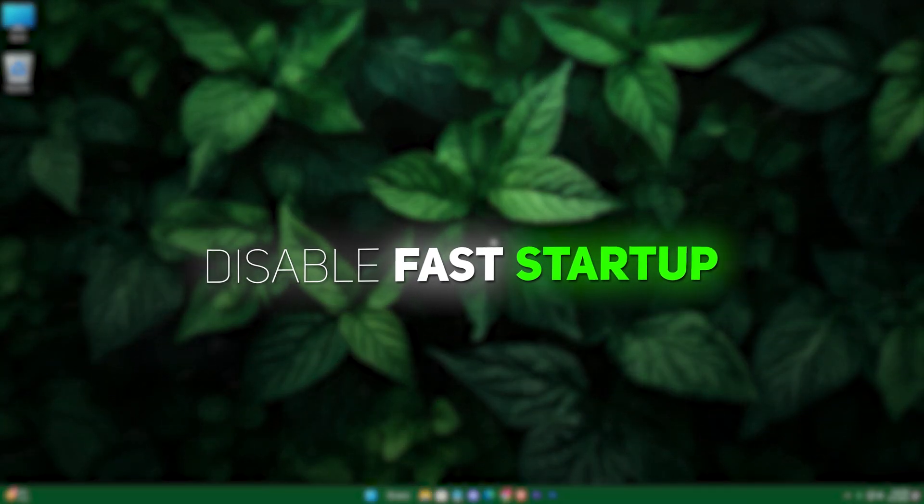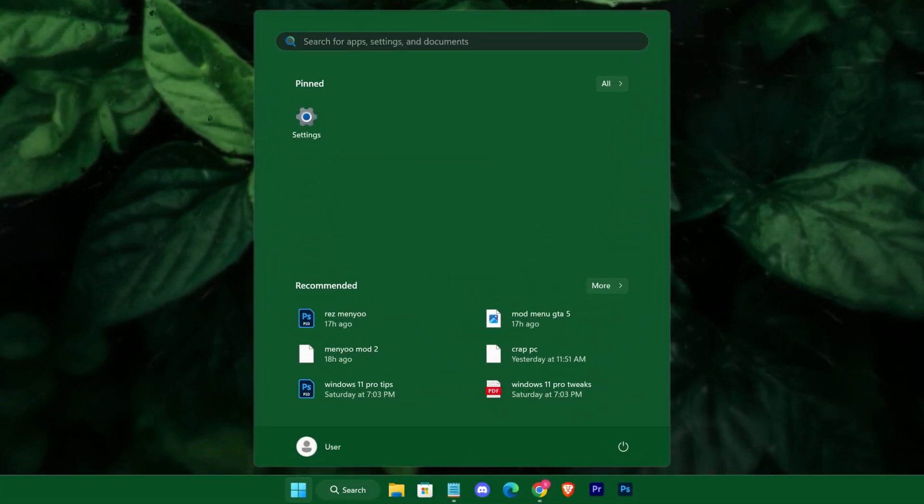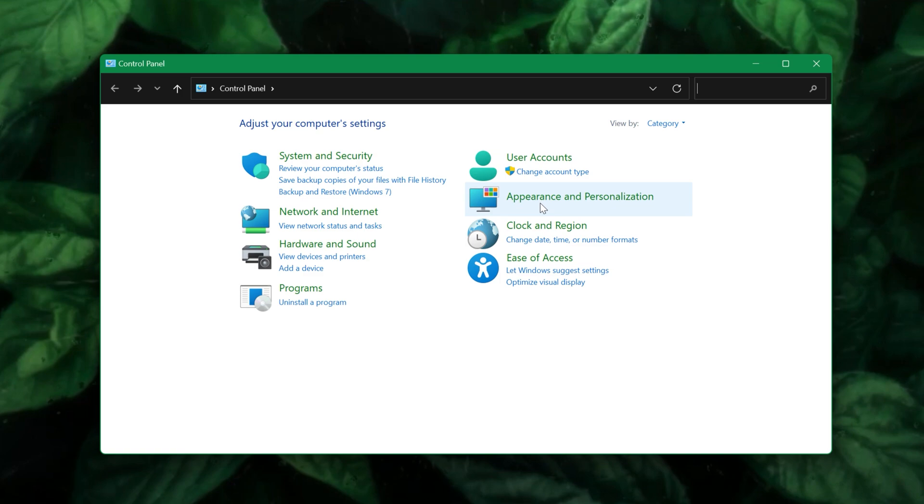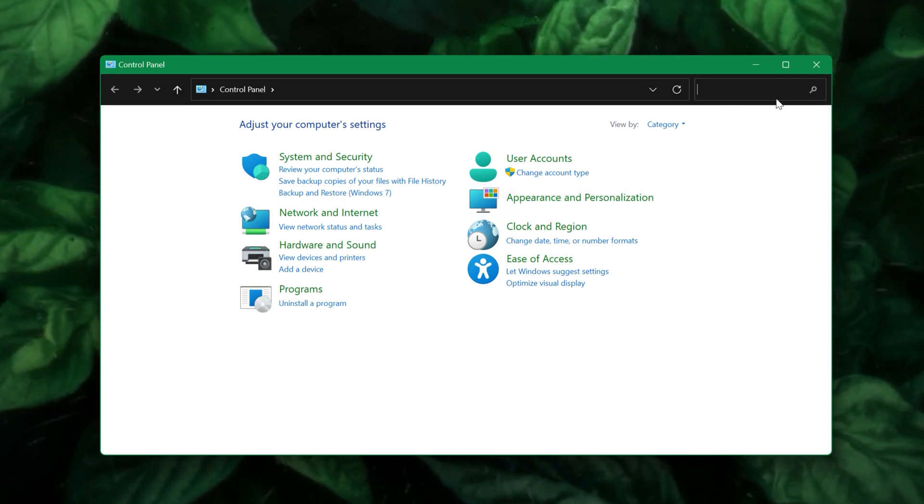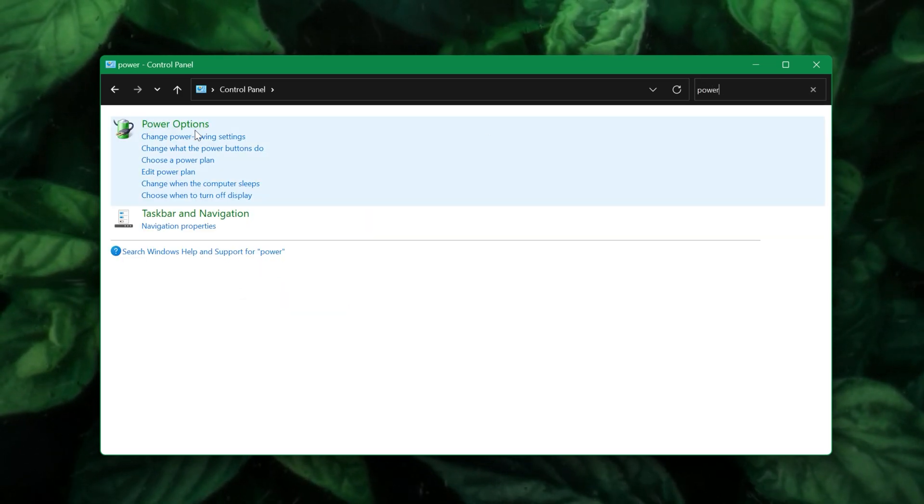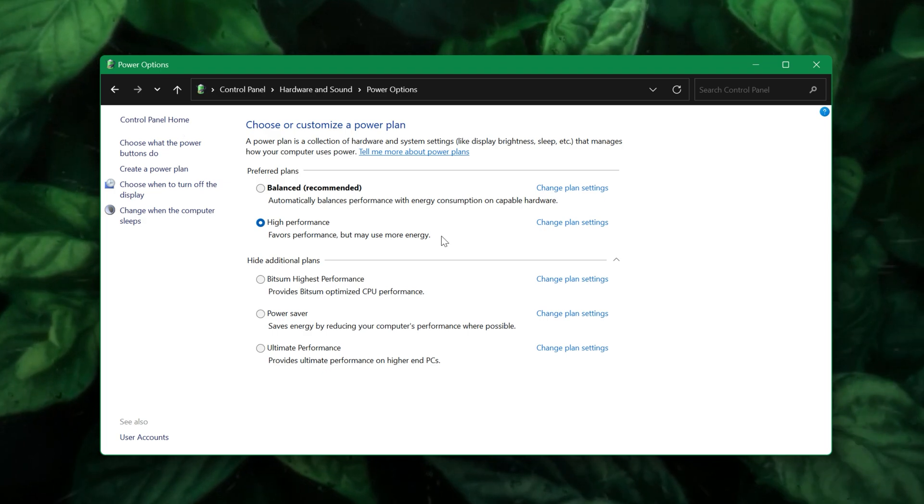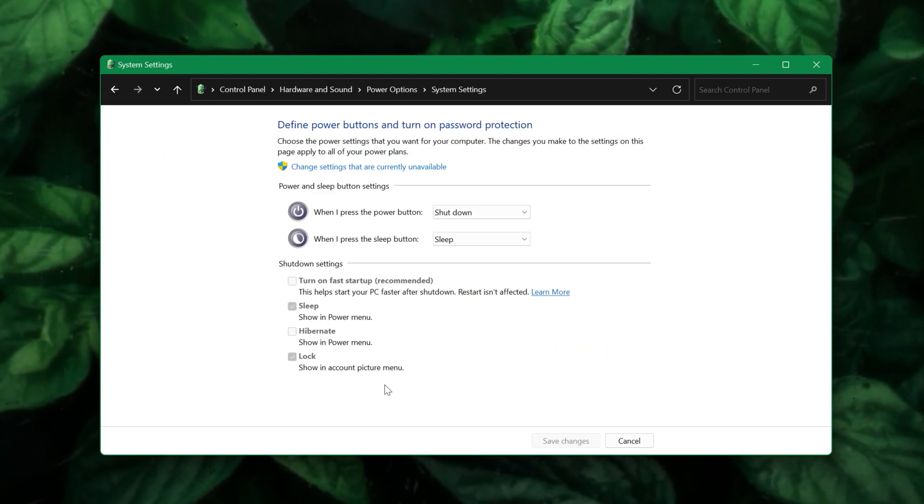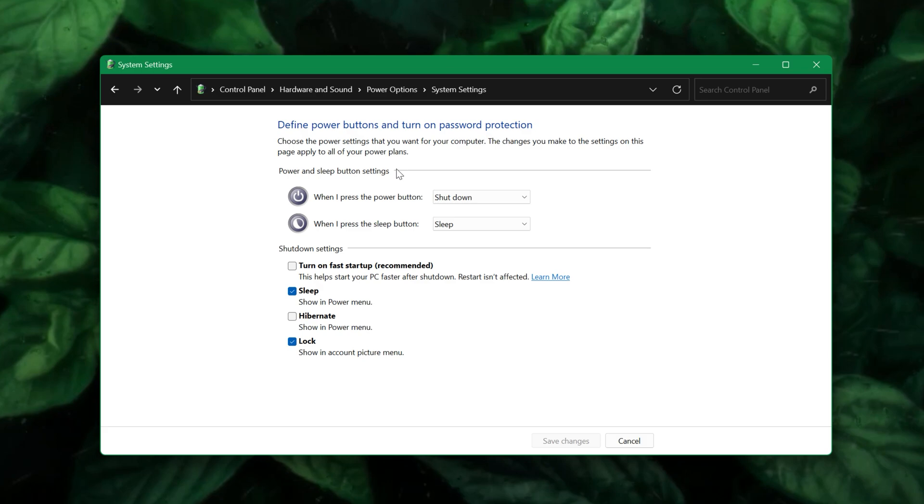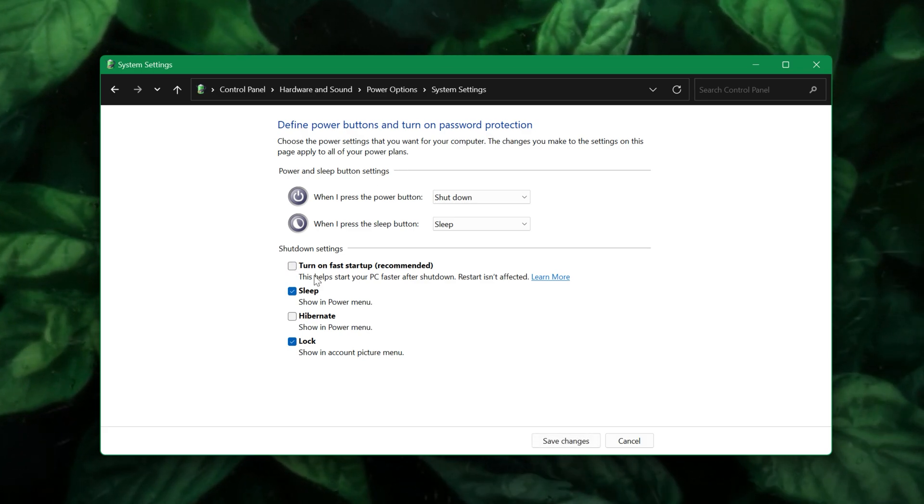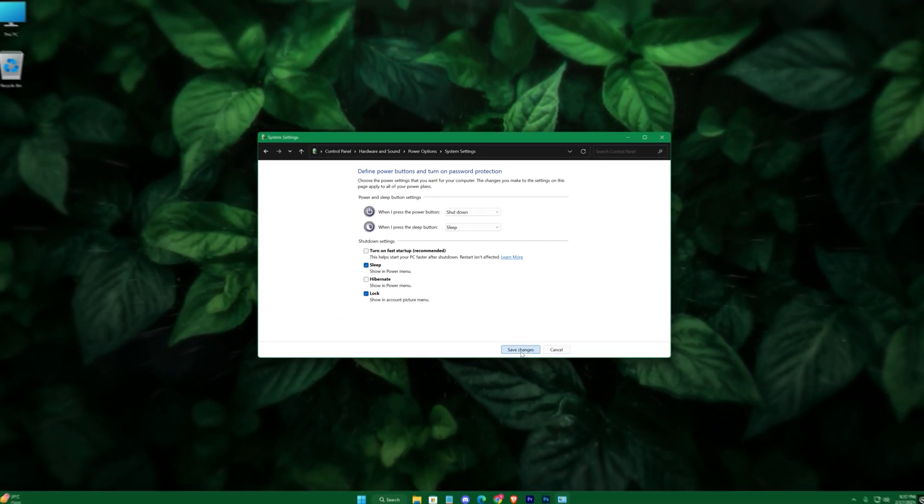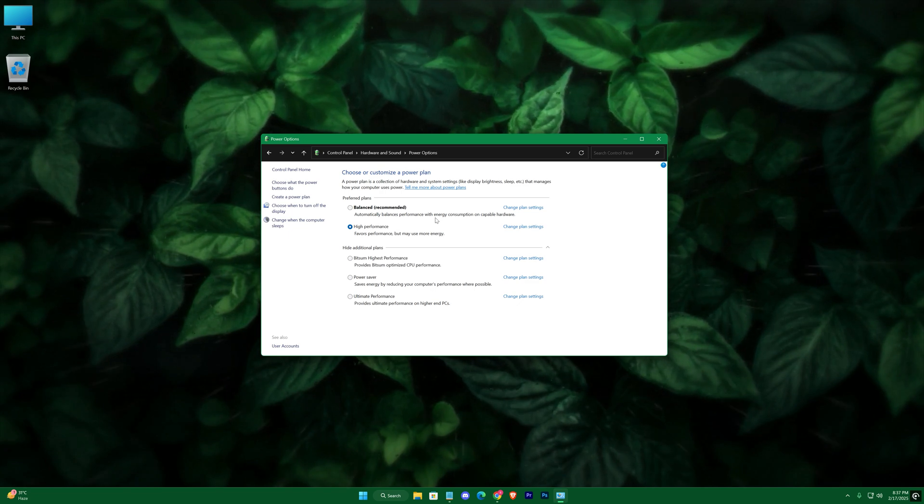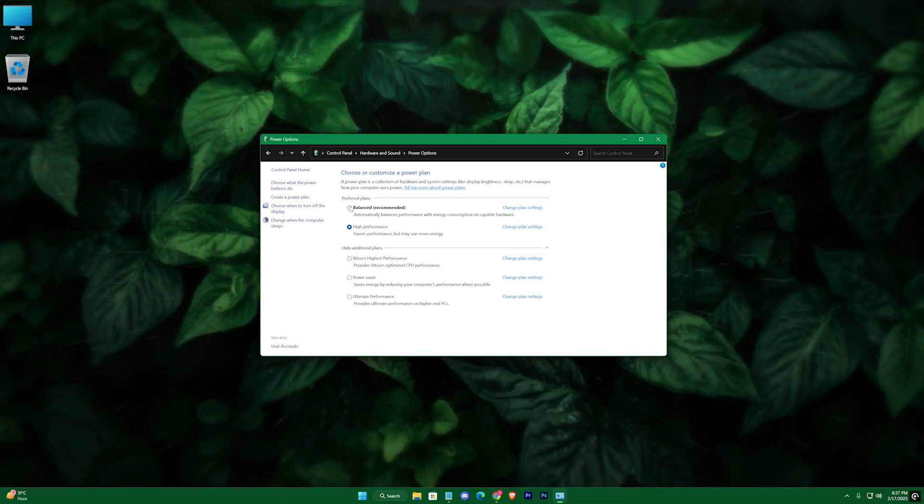Additionally, disable fast startup by going to Control Panel, opening Power Options, selecting Choose what the power buttons do, clicking on Change Settings that are currently unavailable, and unchecking Turn on Fast Startup. This forces a complete shutdown, ensuring your system fully resets its performance state at every boot.